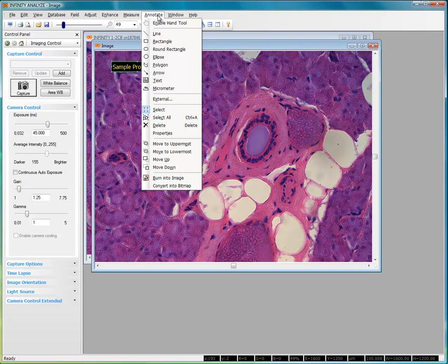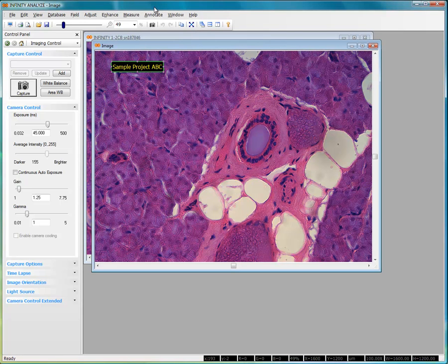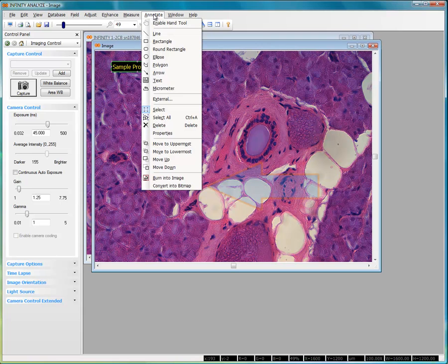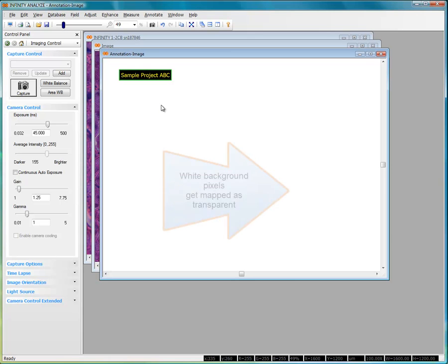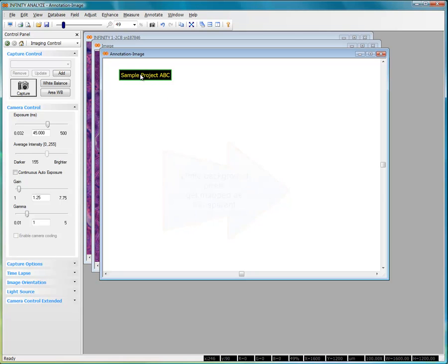Once you've placed the desired annotation on your image, then you can choose from the annotation menu, Convert into Bitmap. You'll notice that an empty appearing image has been generated. This is essentially a blank bitmap file, or a bitmap file where all the pixels have been set to pure white, with the exception of the overlay text that I had entered.